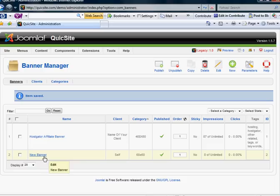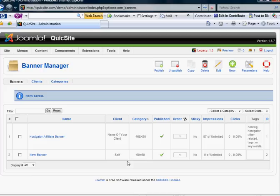And there's the new banner. It belongs to the client, me. And it's in the category of 60 by 60. And it has unlimited impressions.